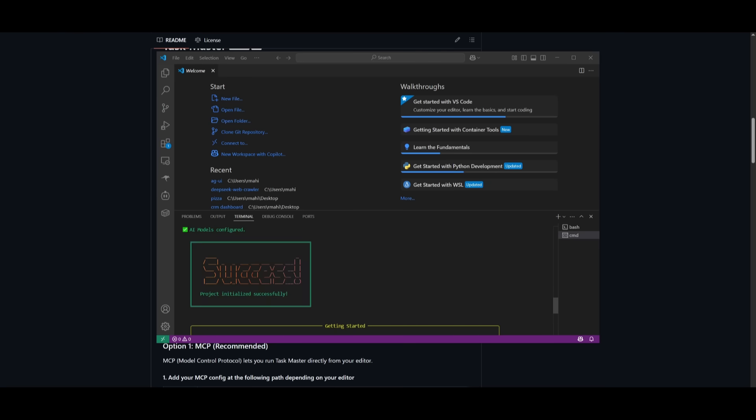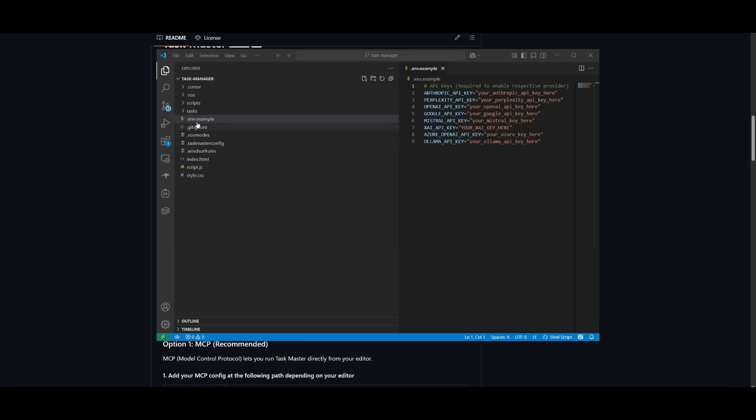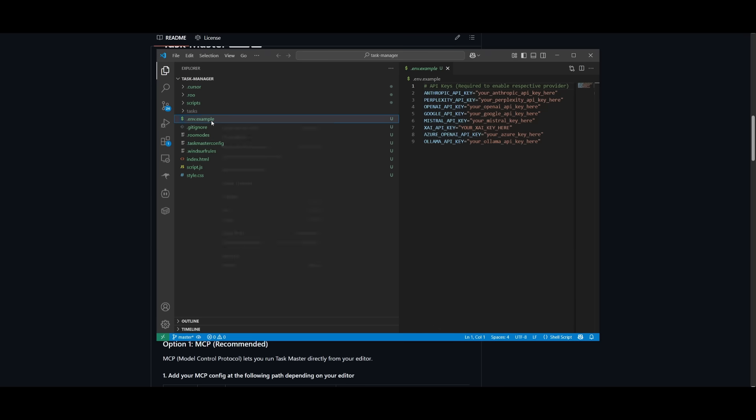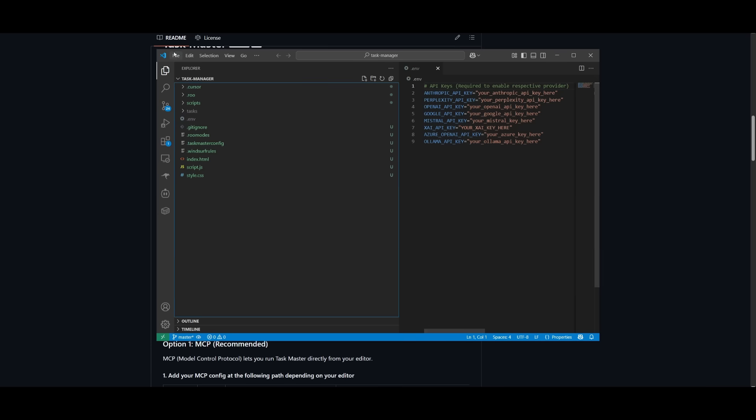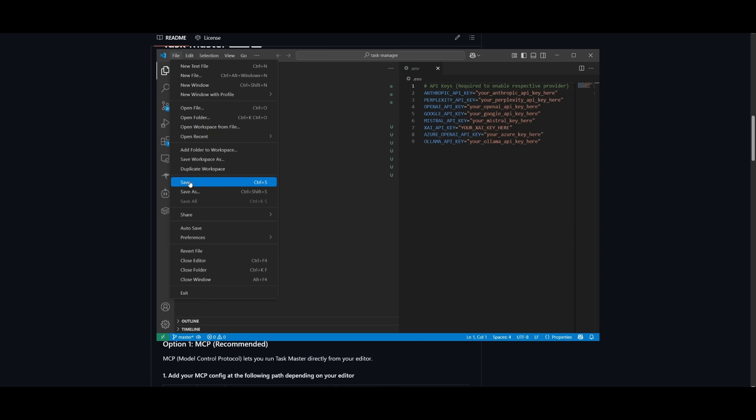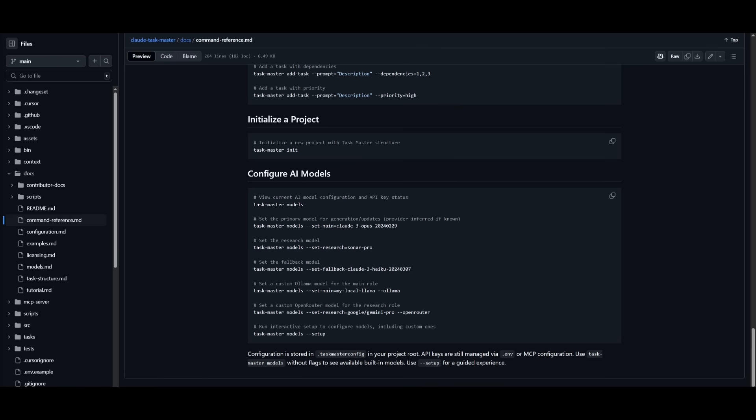After you have provided your API keys, you'll see this success picture within your terminal. Now you'll also see that Task Manager created this .env file. And what you can do is you can even configure it within this file itself. Make sure you go ahead and rename it and take out dot example. And then after you have configured your API keys, simply click on file and click on save.